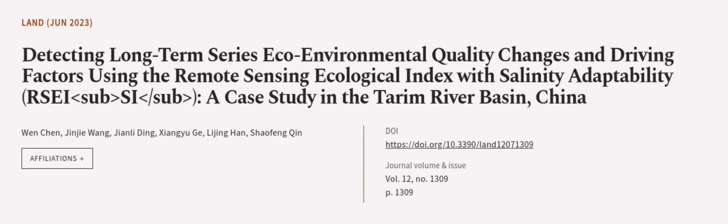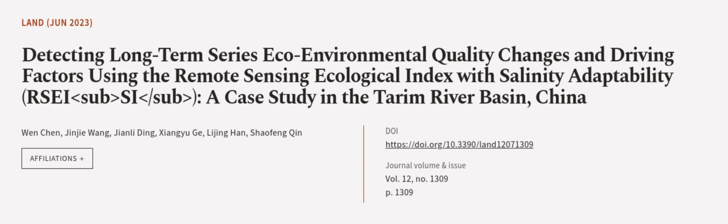This article was authored by Wen Chen, Jinjia Wang, Jianli Ding, and others. We are article.tv, links in the description below.